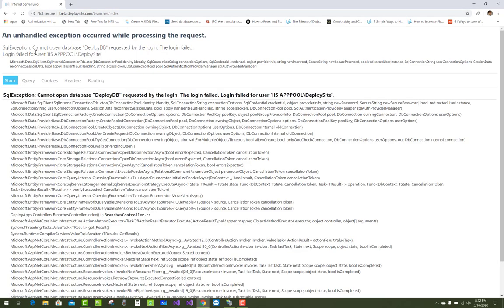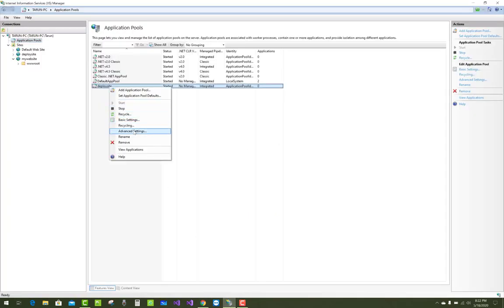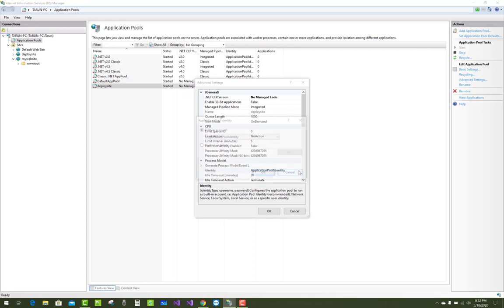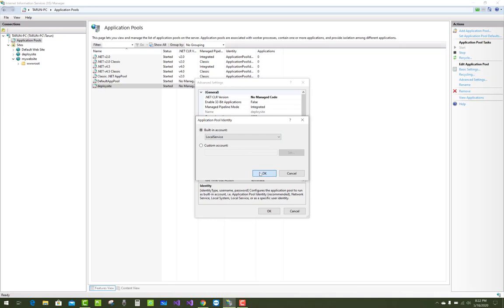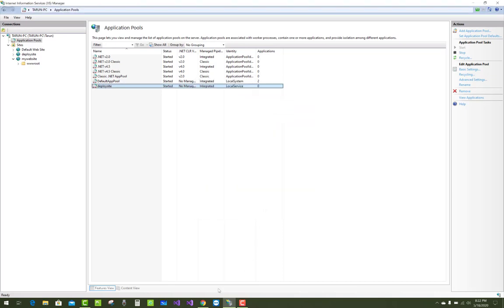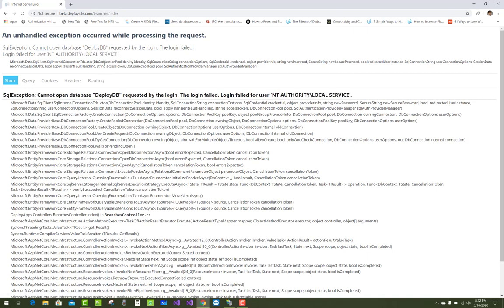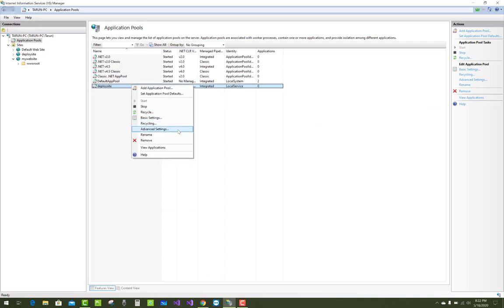When we access SQL queries from SQL Server, we get errors. The application will run, but when accessing SQL, we get application pool errors. This is a security risk because your application runs in Windows authentication mode, so a secure system is needed.